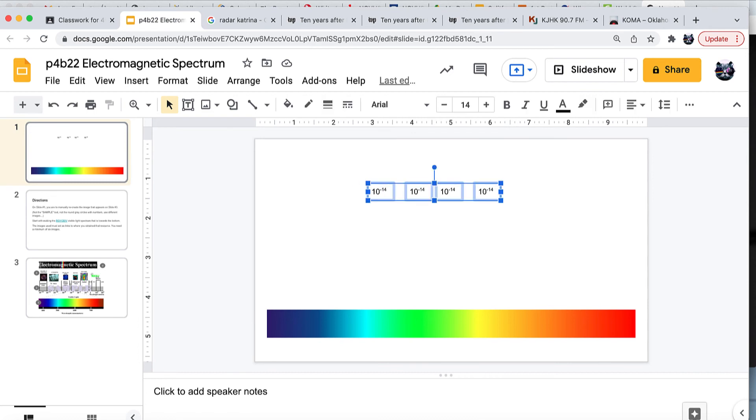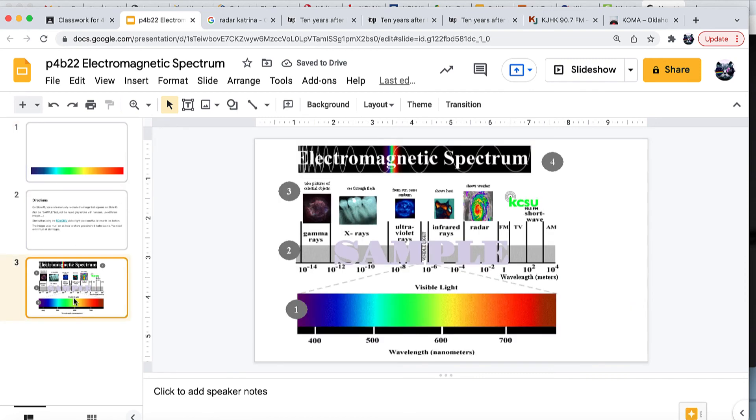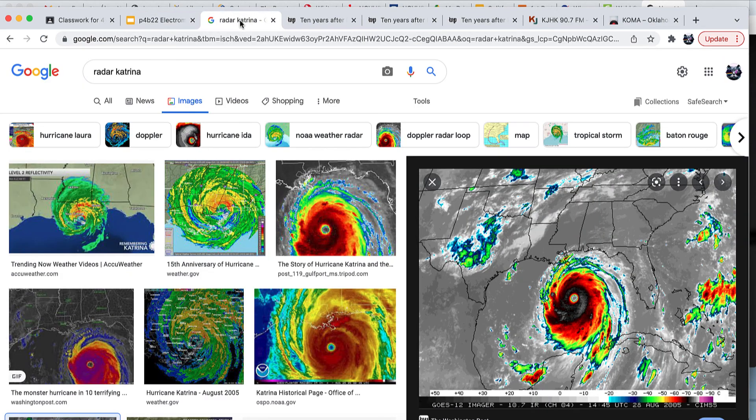The other part are the images here. What you want to do once you've got everything labeled gamma ray, x-ray, ultraviolet rays, and so on, you need examples of these. These images need to be linked to where you got them. I was doing Katrina here.